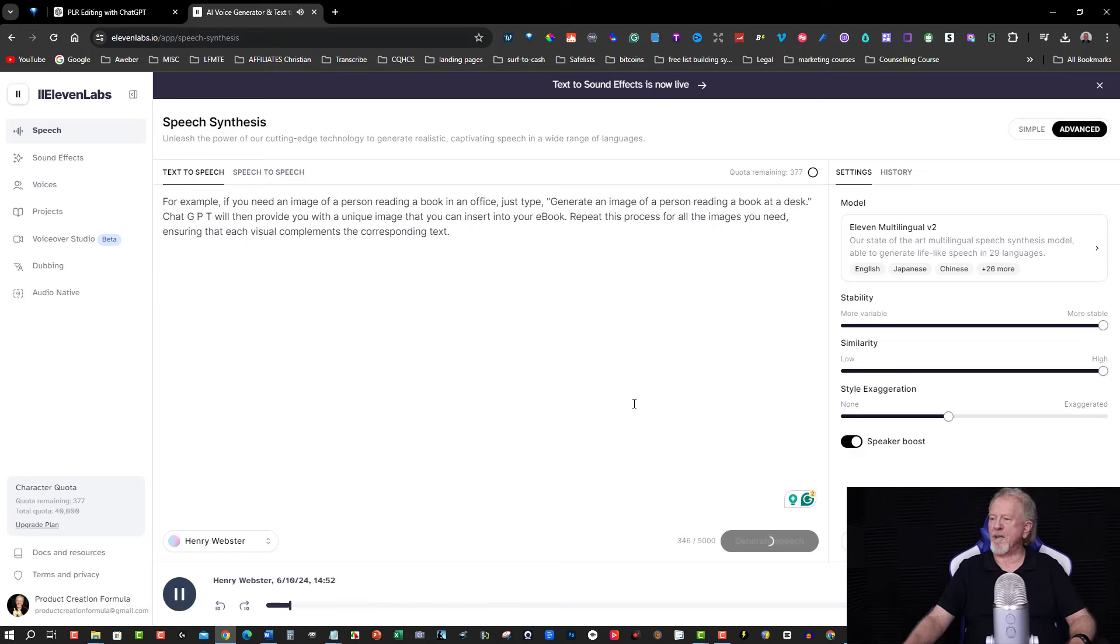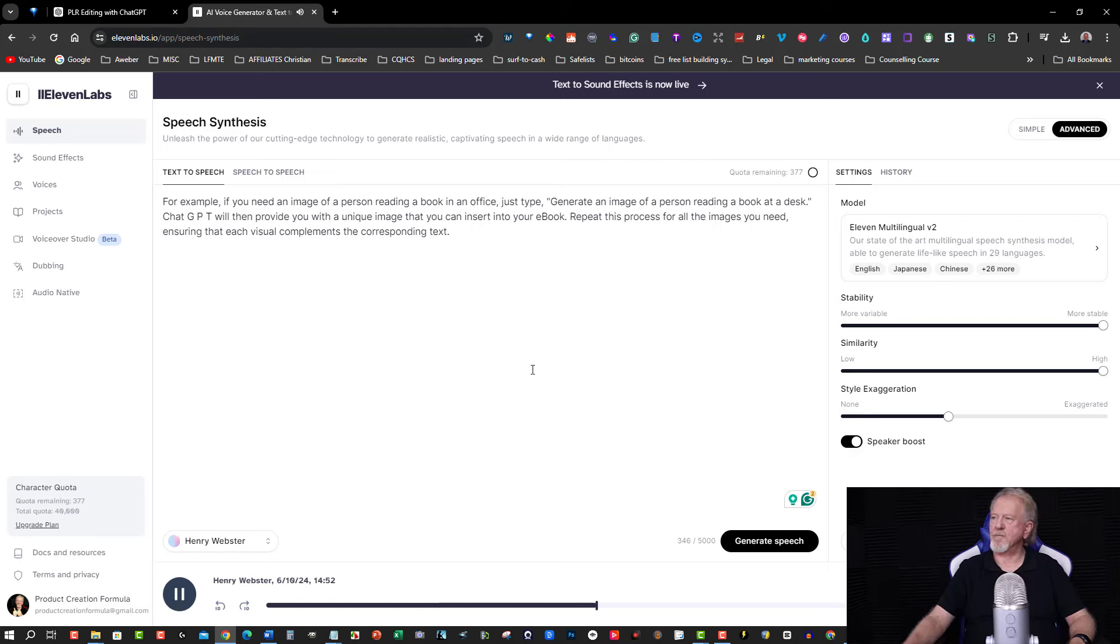For example, if you need an image of a person reading a book in an office, just type generate an image of a person reading a book at a desk. ChatGPT will then provide you with a unique image that you can insert into your ebook. Repeat this process for all the images you need, ensuring that each visual complements the corresponding text.